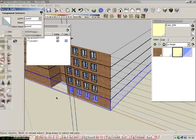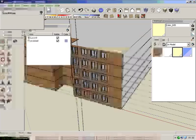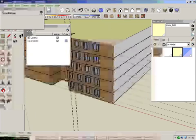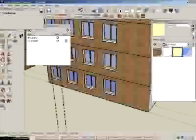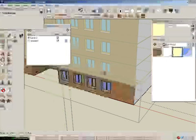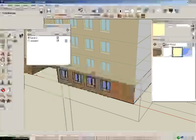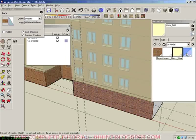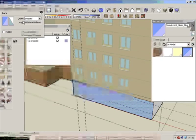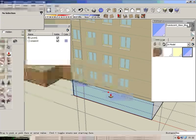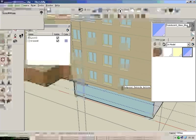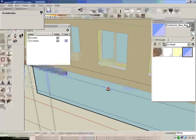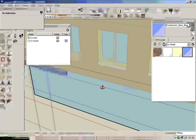Now we're going to change this ground a little bit. We don't want this anymore. Double-click to get into that component. Let's delete these windows, make it glass, and make it recessed. Be careful.